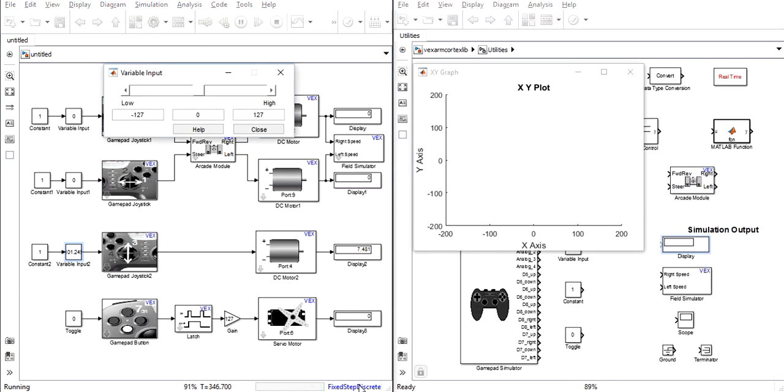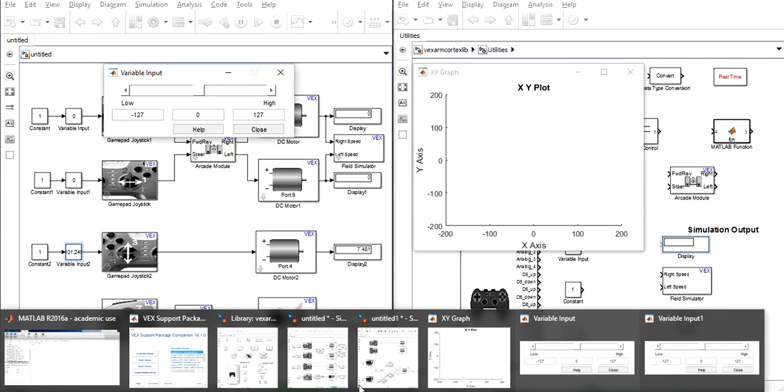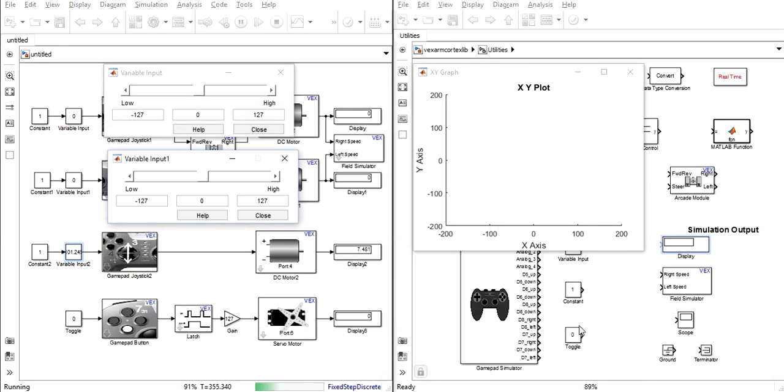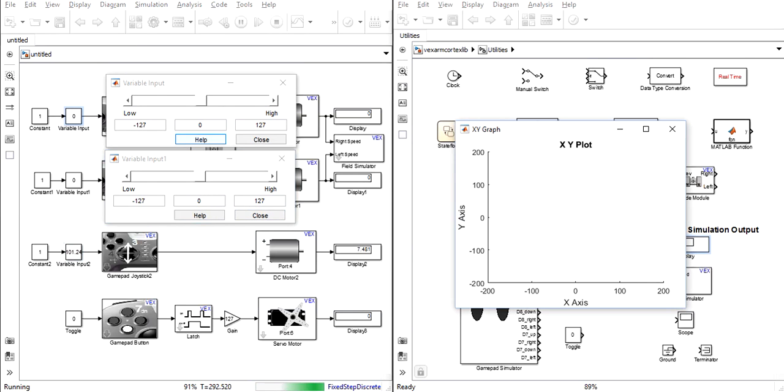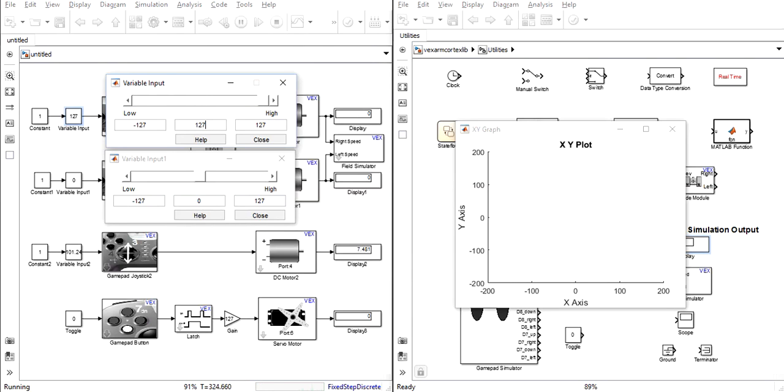Now we can take a look at the field simulator. If we set the forward and backwards axis of our arcade style steering system to one of its max values we can see that the motors begin to run in a forward direction.